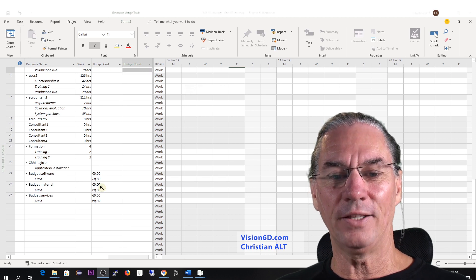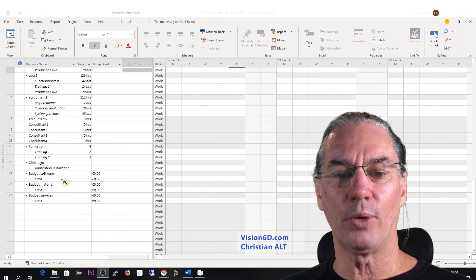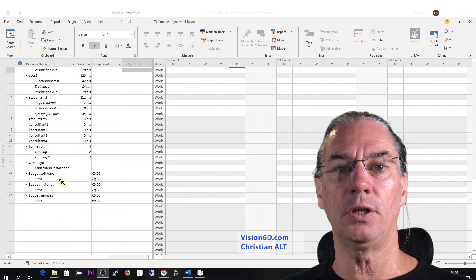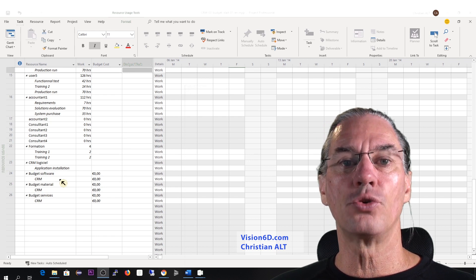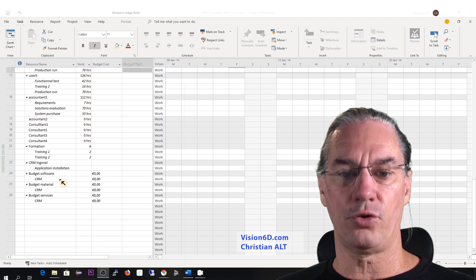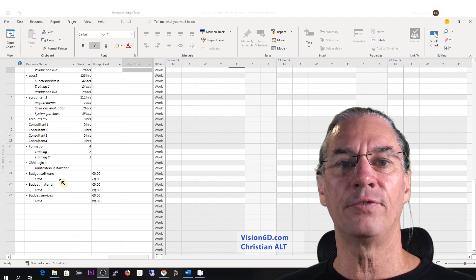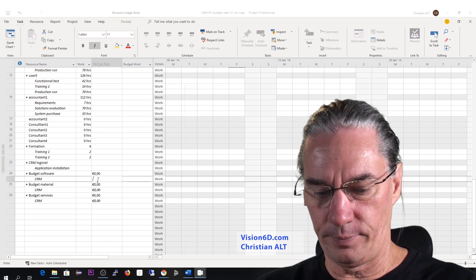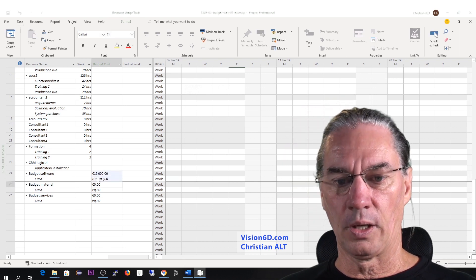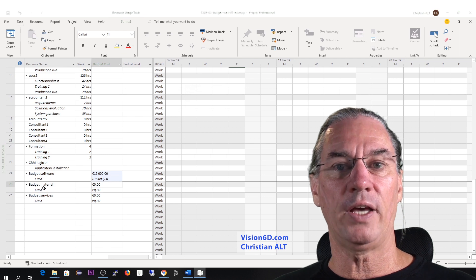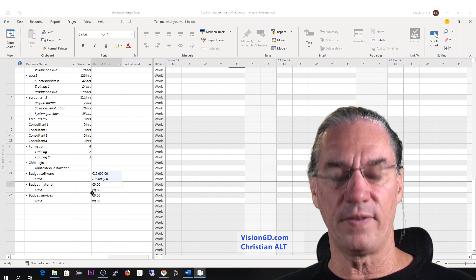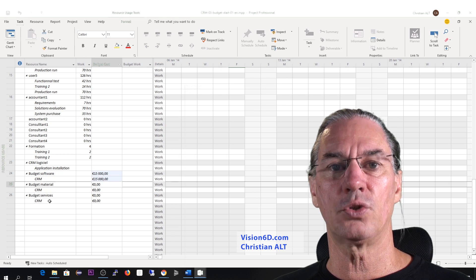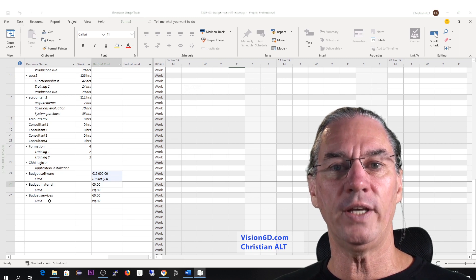Once I have created those resources, now I can key in values. We'll start with the software. The license is 50 euros per month and the budget in the project should be for one year of operation, so all in all it will make 15,000 euros. I can key in that value on the CRM line. For the material, we don't have anything at the moment, so I will leave it at zero. For the services, it will be the training — each day of training will cost 2,000 and we will have four days, so in all it's 8,000.